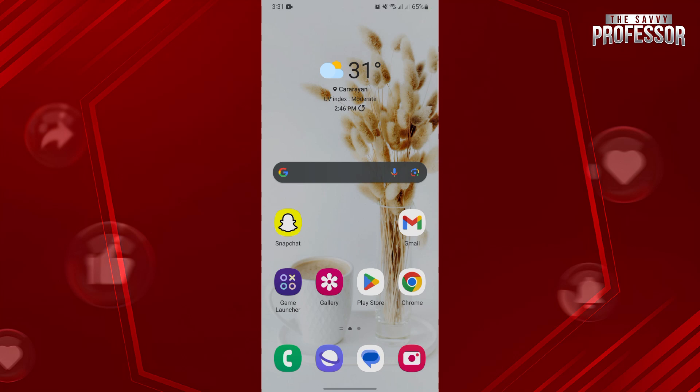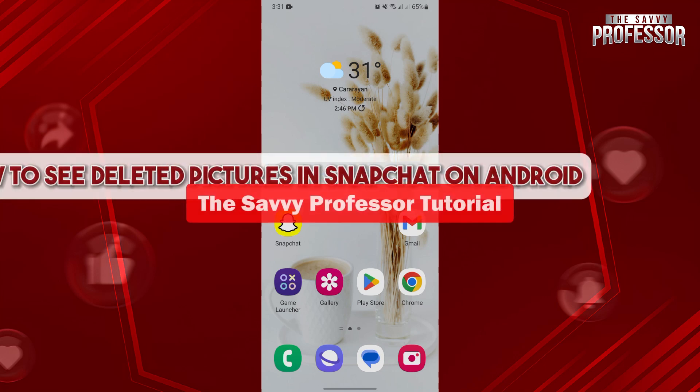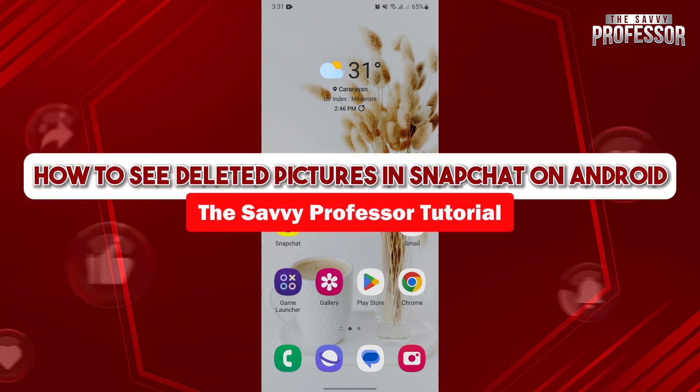Hello everyone, welcome to the Savvy Professor. In this video, I'll be showing you how to see deleted pictures in Snapchat Android.